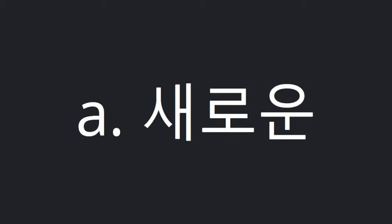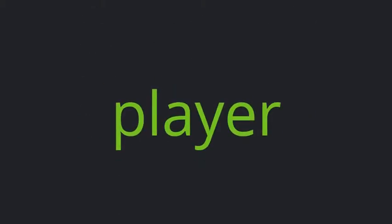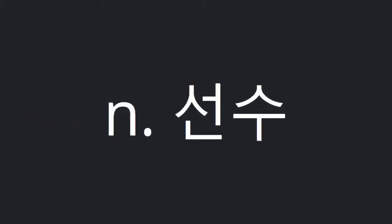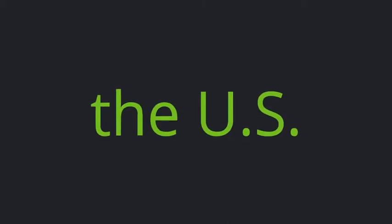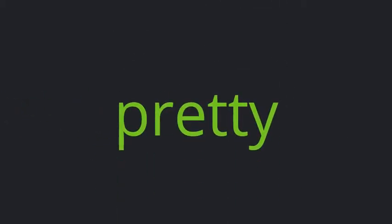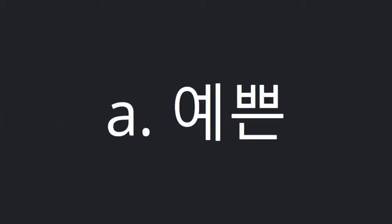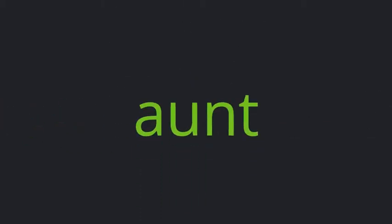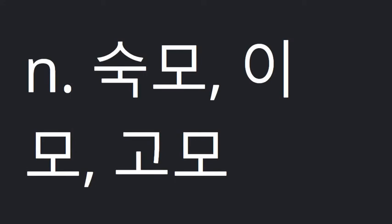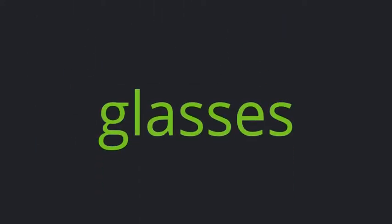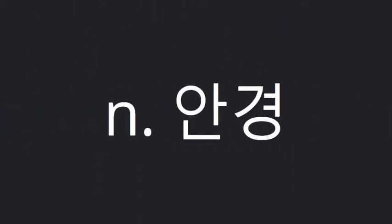Two new, player, pretty ant, glasses wear.